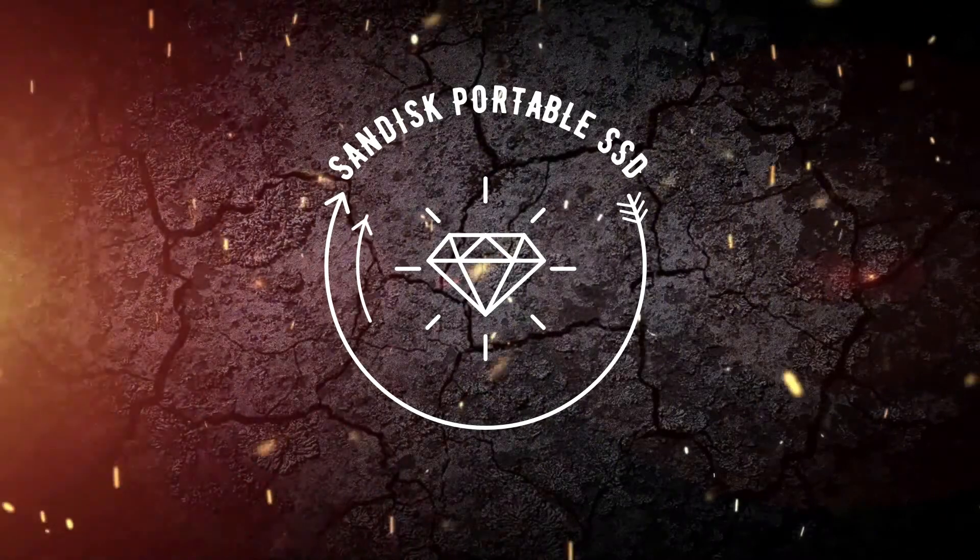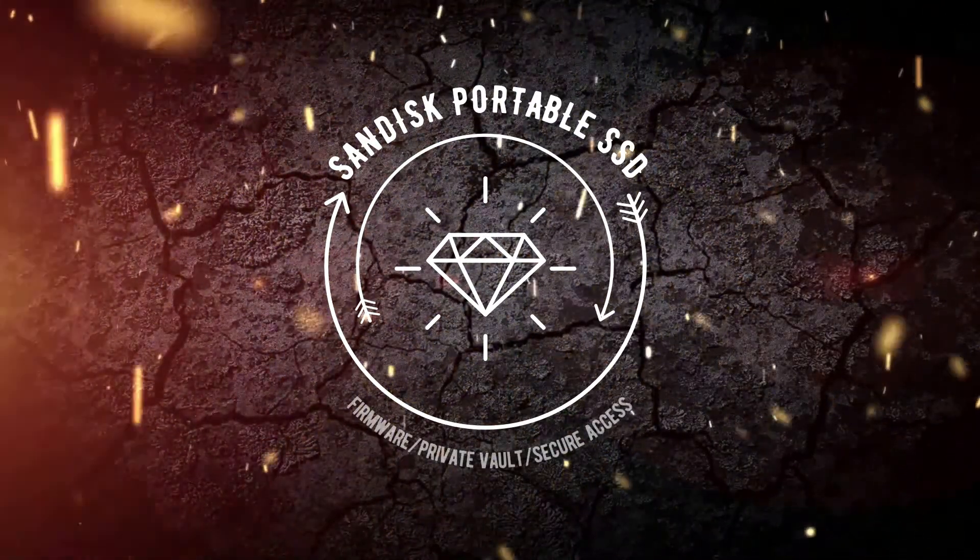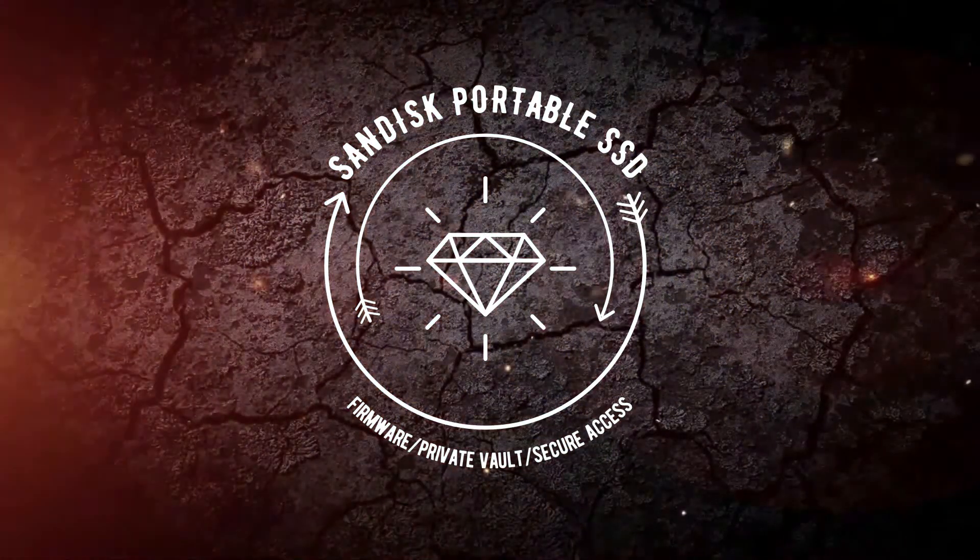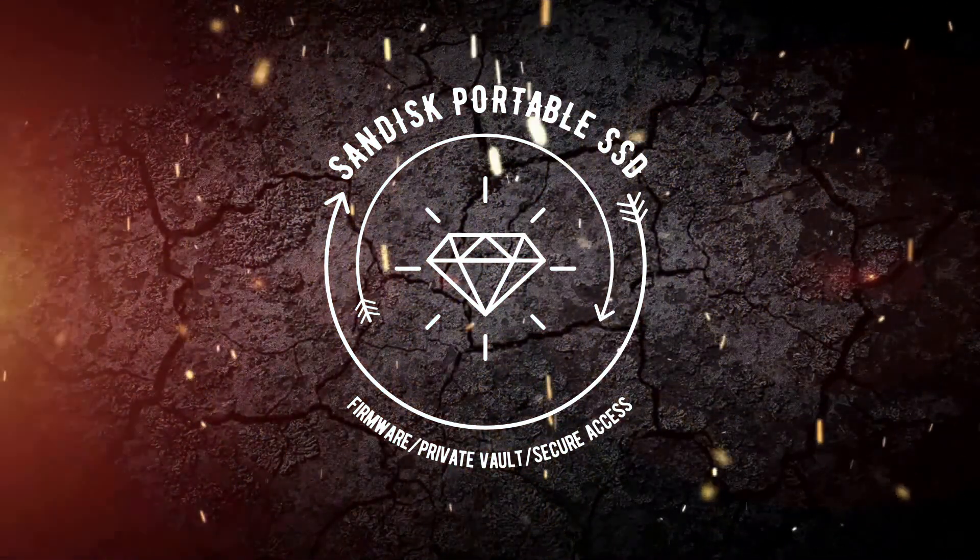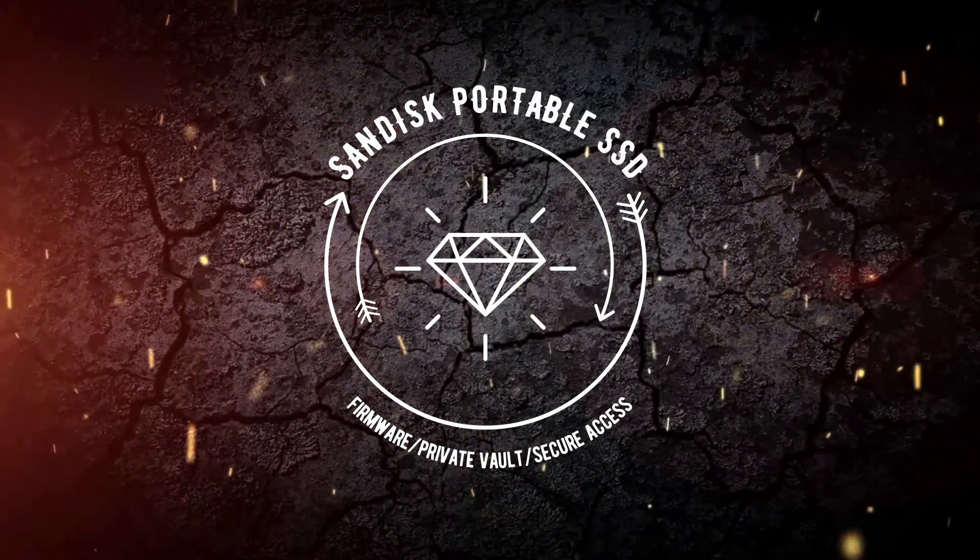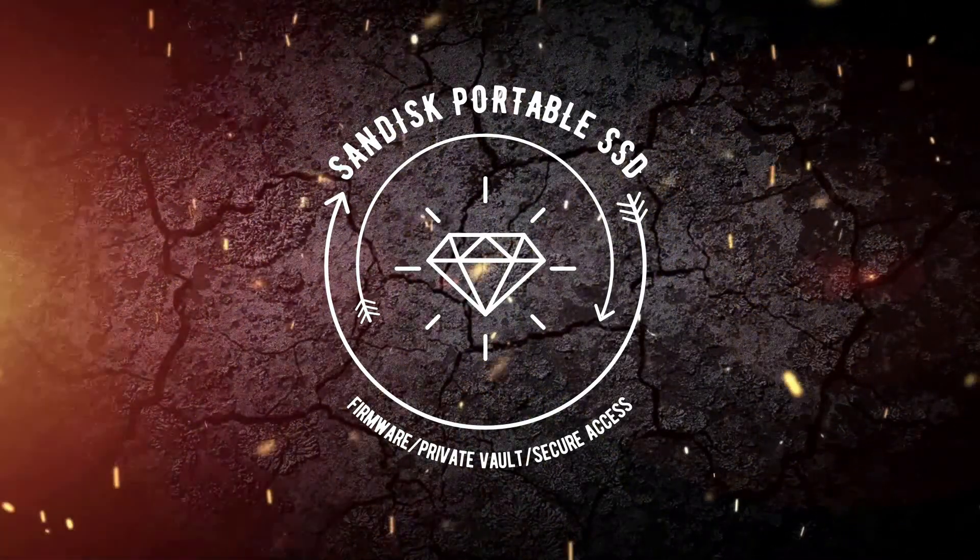Hey there guys, my name is Daymante and today I'm going to help you create your personal vault on your portable SanDisk SSD.